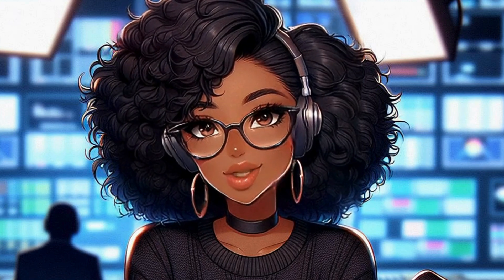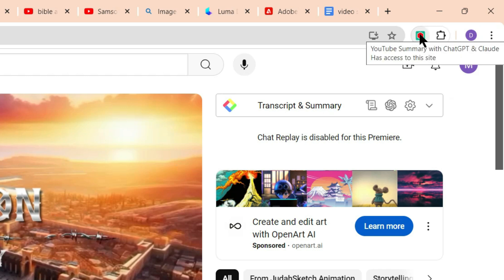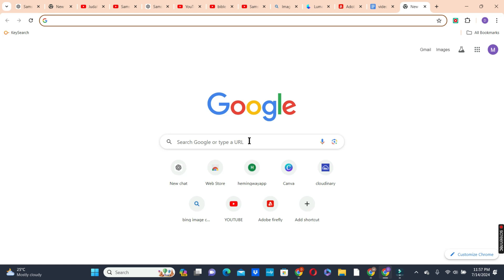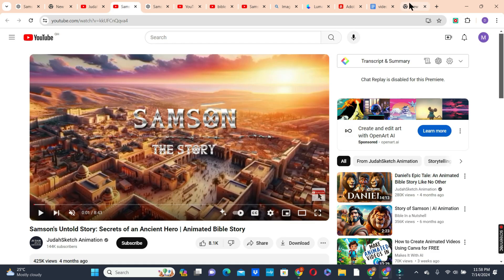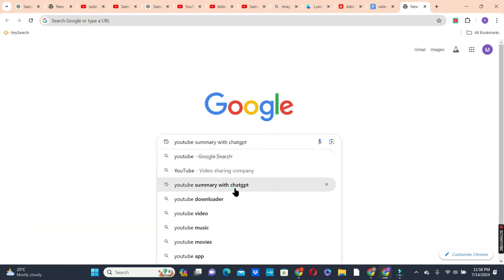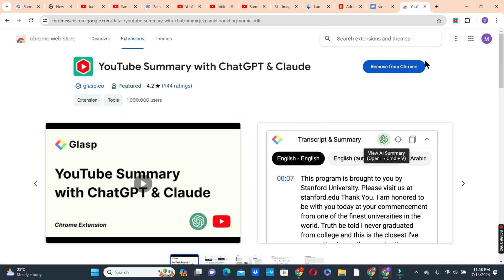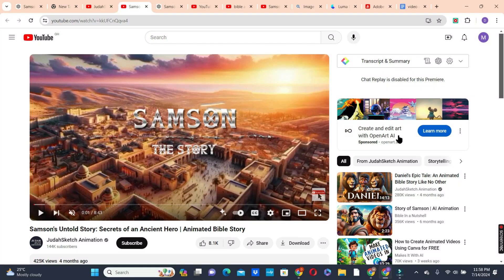Next is to extract the video transcript using the YouTube Summary with ChatGPT and Claude Google Chrome extension. Before you can use this method, you need to install this extension on your browser. Go to your search bar and type 'YouTube Summary with ChatGPT,' choose the first option, and follow the steps to install it.